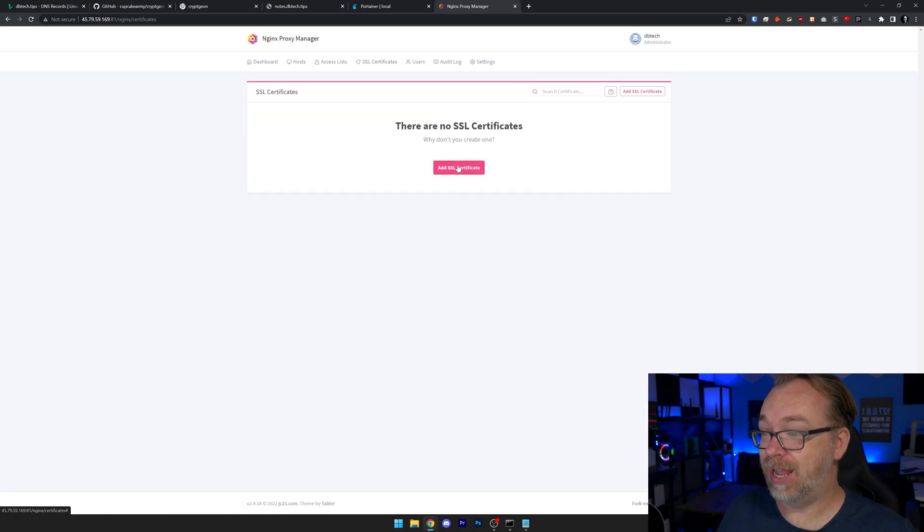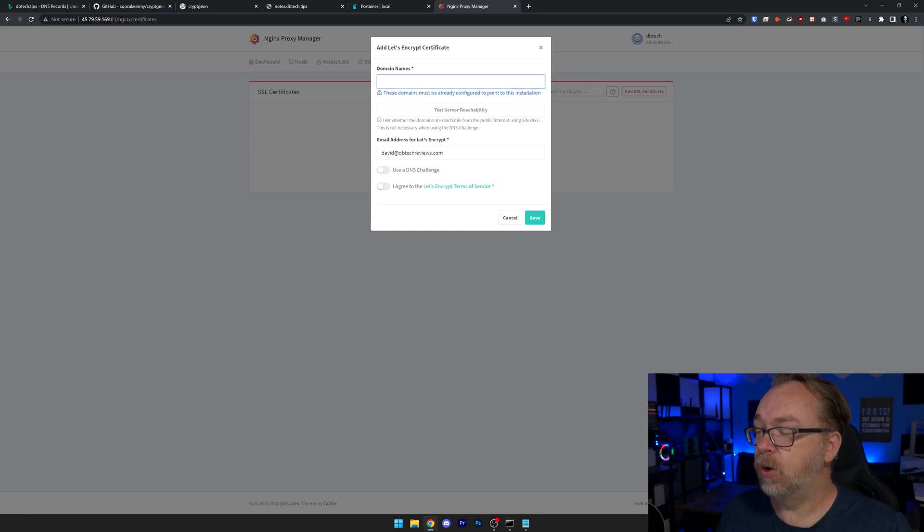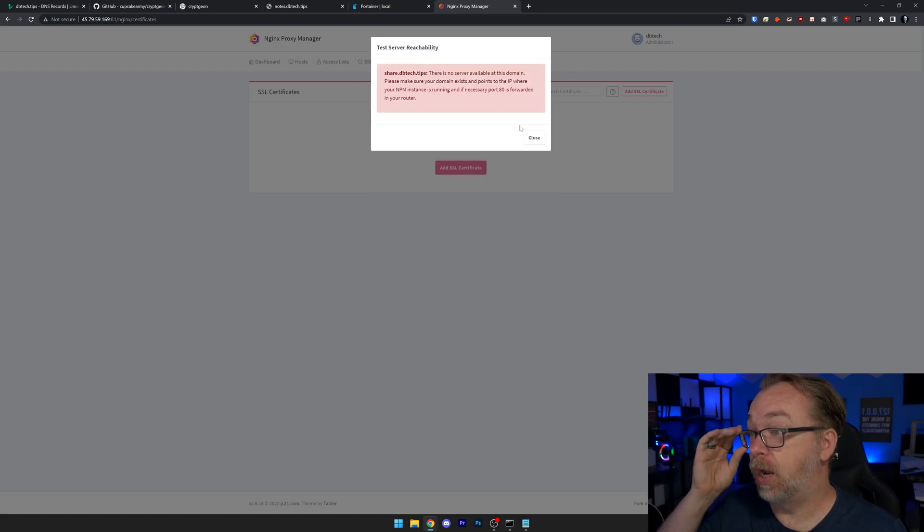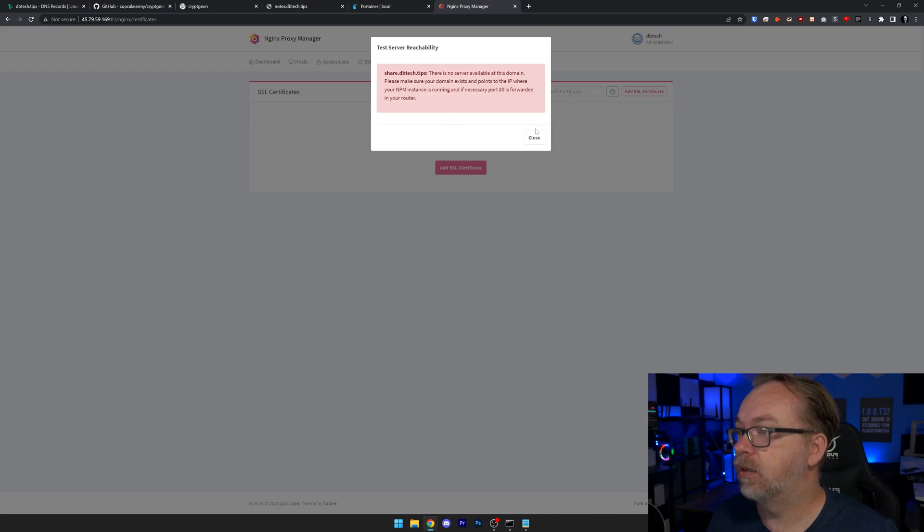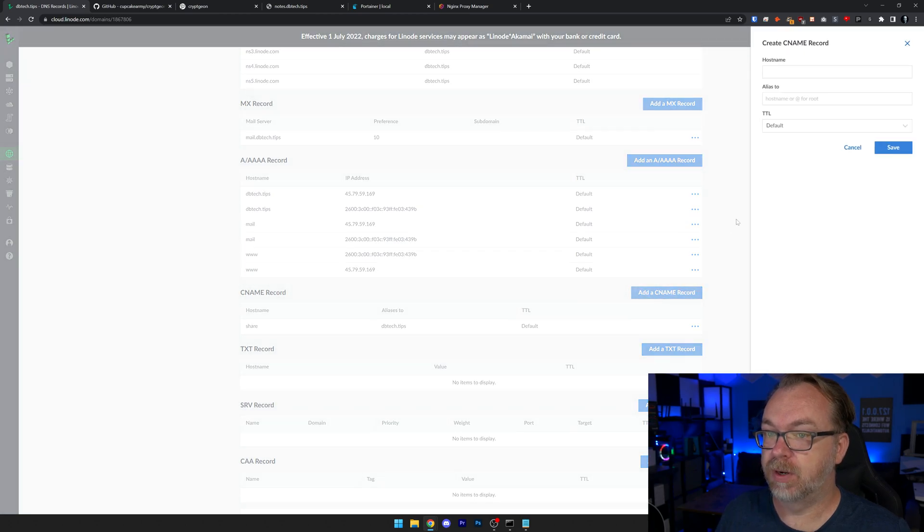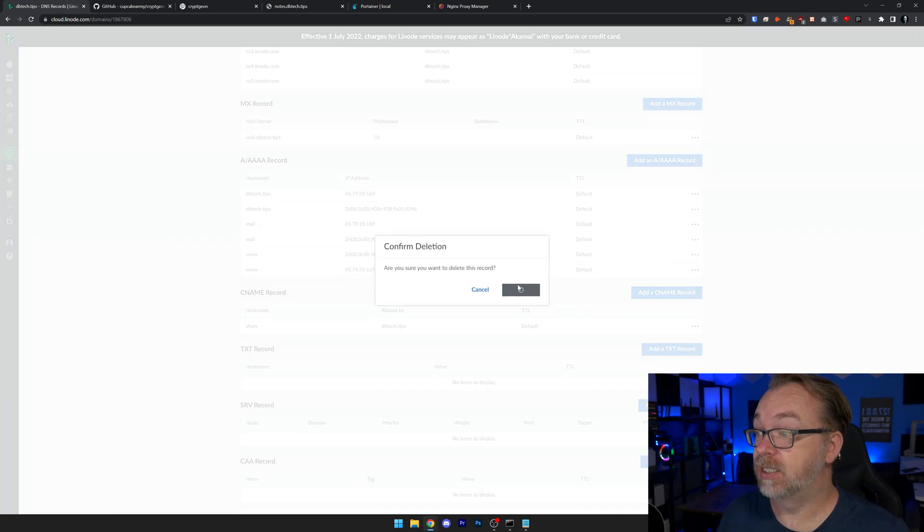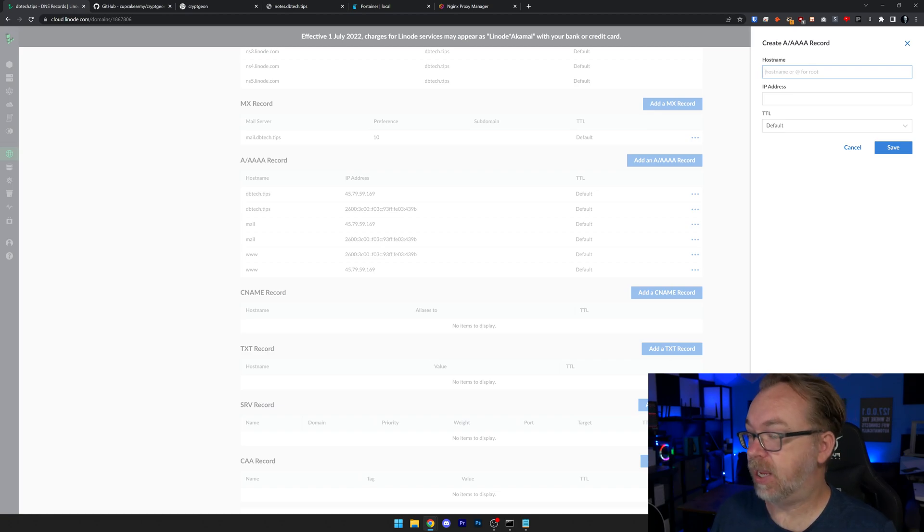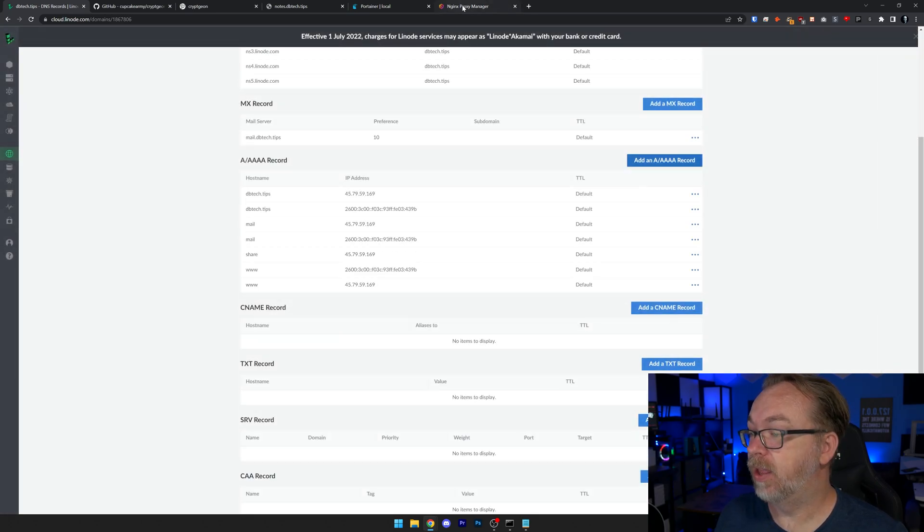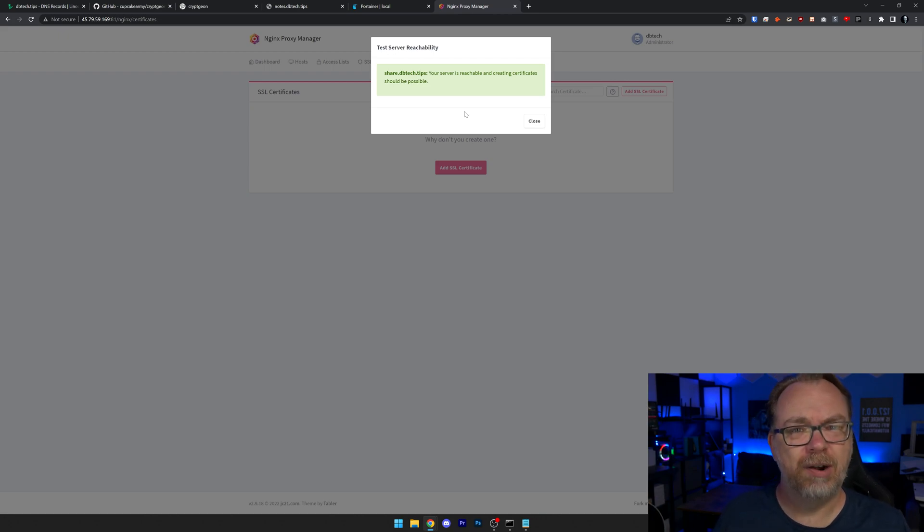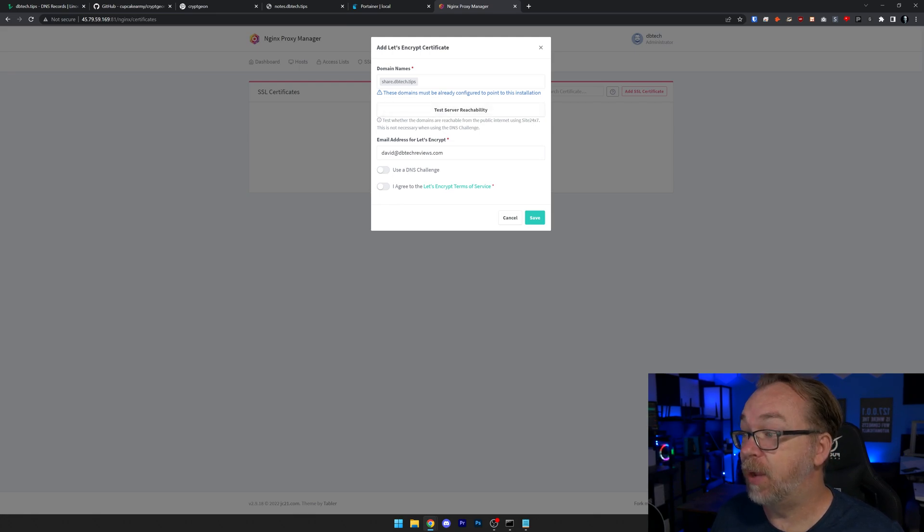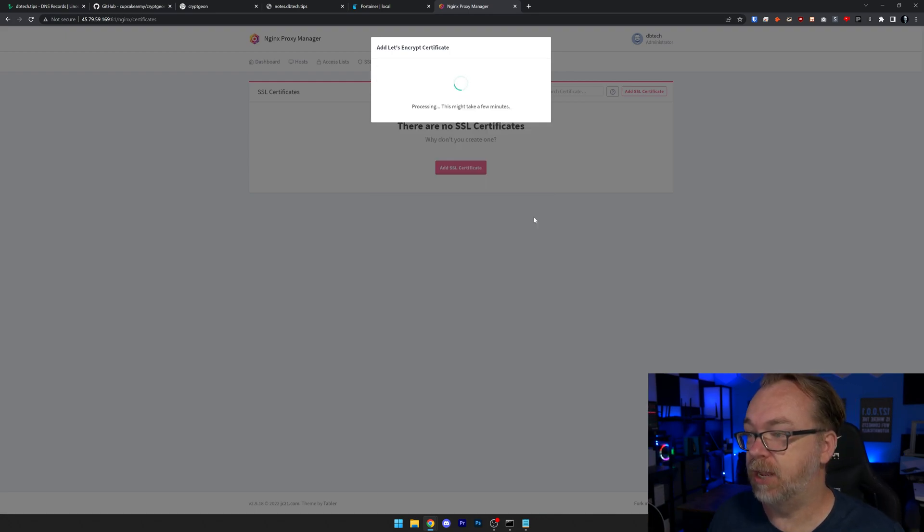The next thing I want to do is head back over here to nginx proxy manager, go to SSL certificates. We're going to add an SSL certificate by clicking the little pink button right here. And then do let's encrypt. We're going to do share dot our domain name like so and hit enter. And then we're going to test server reachability. All right. Well, let's try that again. Well, I tell you what, what we're going to do instead of that, we're going to cancel that. We're actually just do this as an A record instead. So we're going to grab the IP address there. Our host name will be share and we'll paste that in, click save. And then now let's try this. There we go. Had to do an A record for some reason. That's fine.